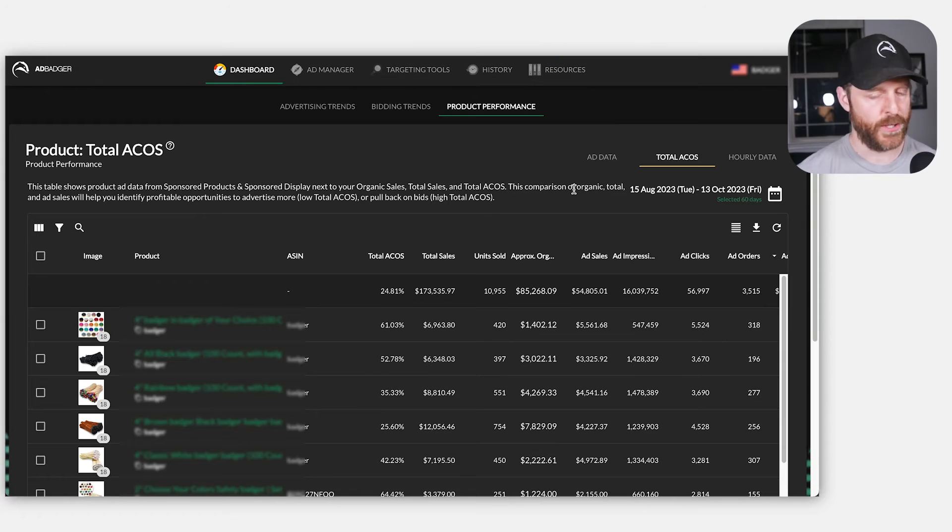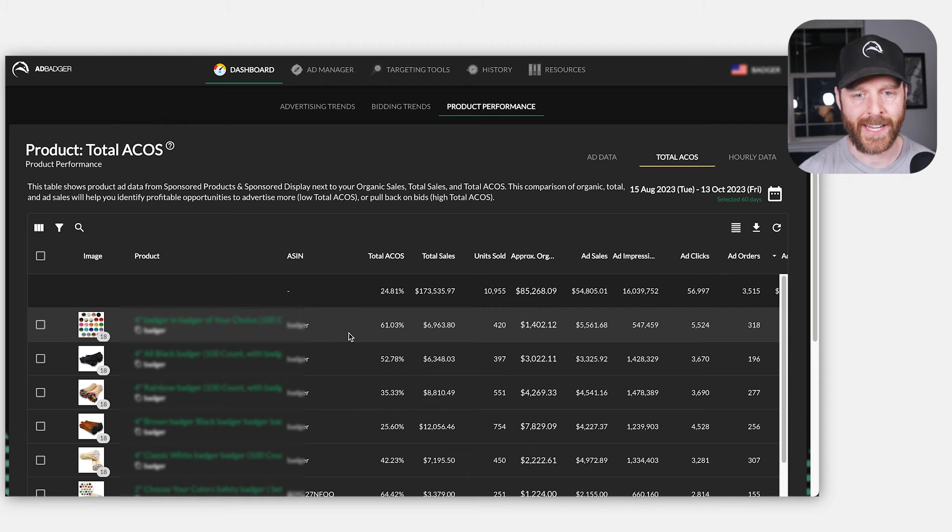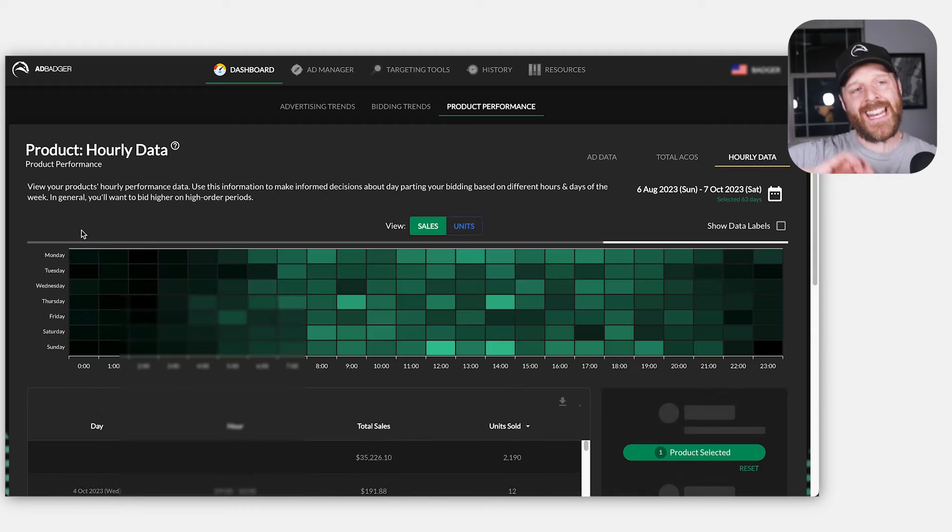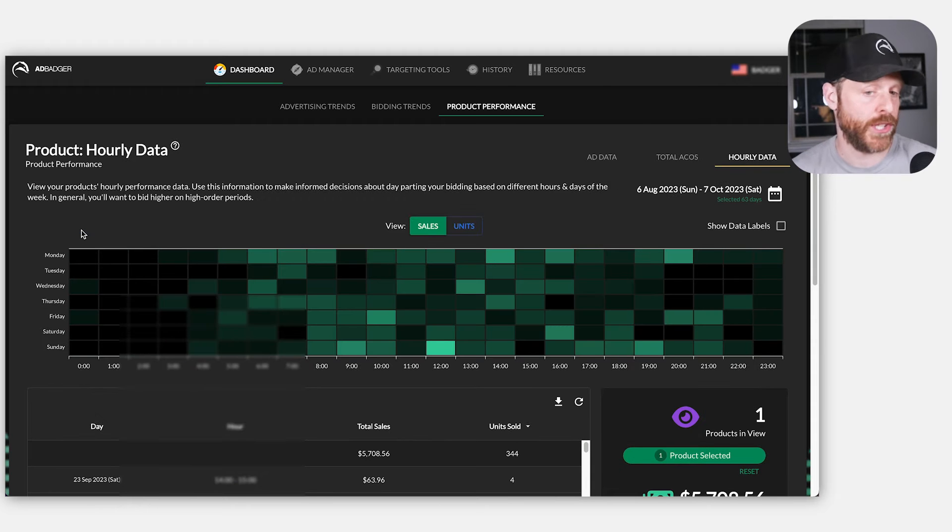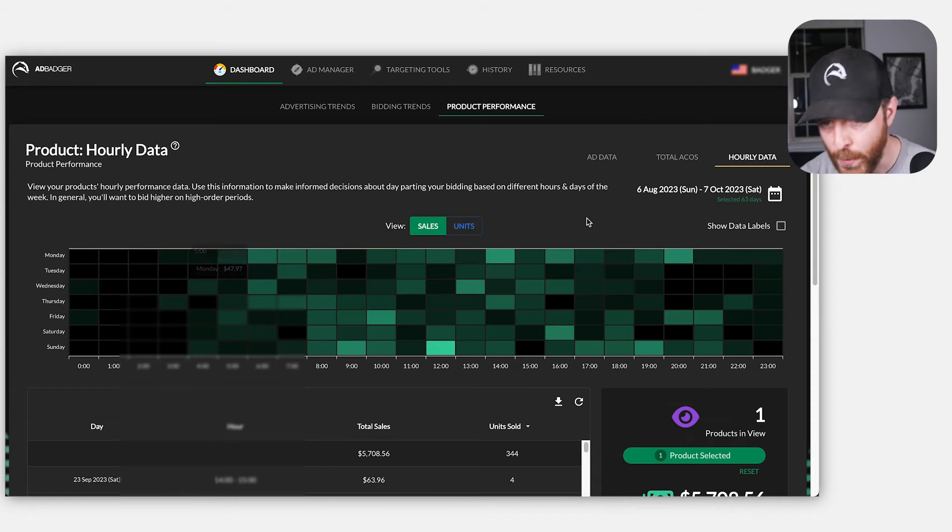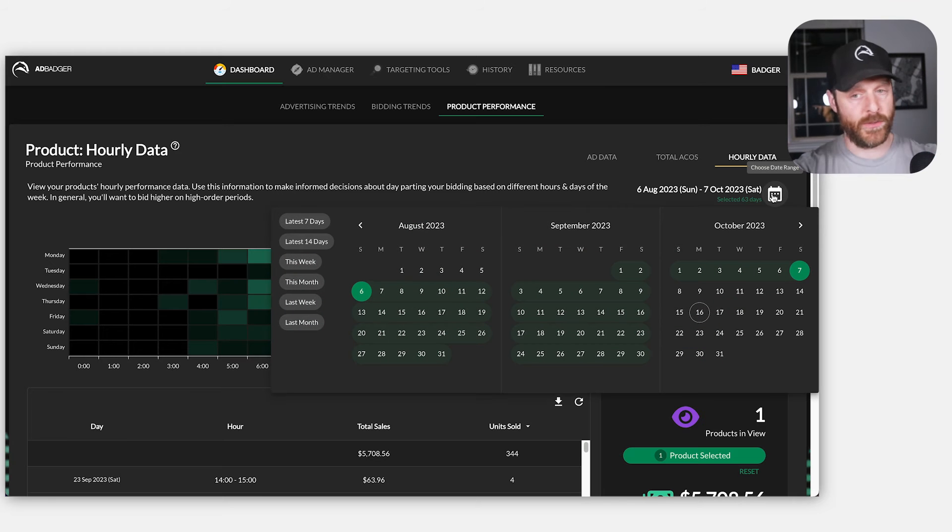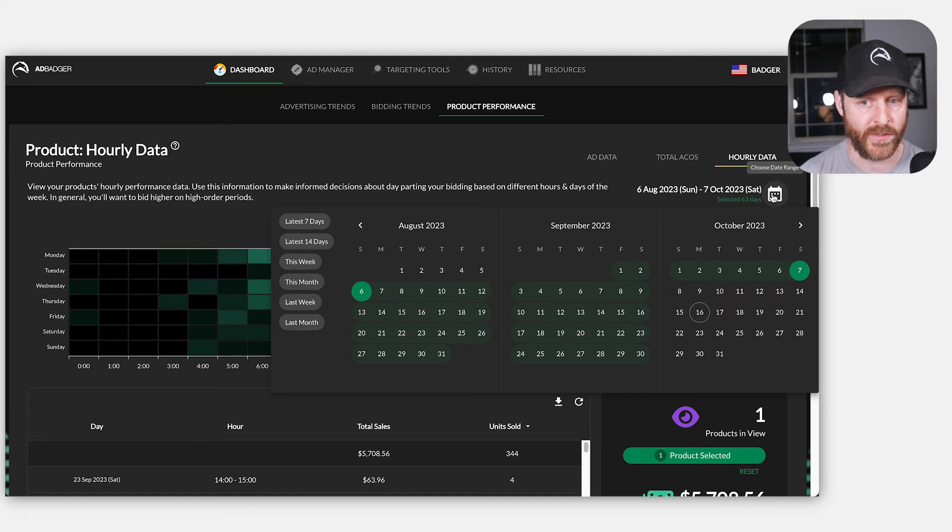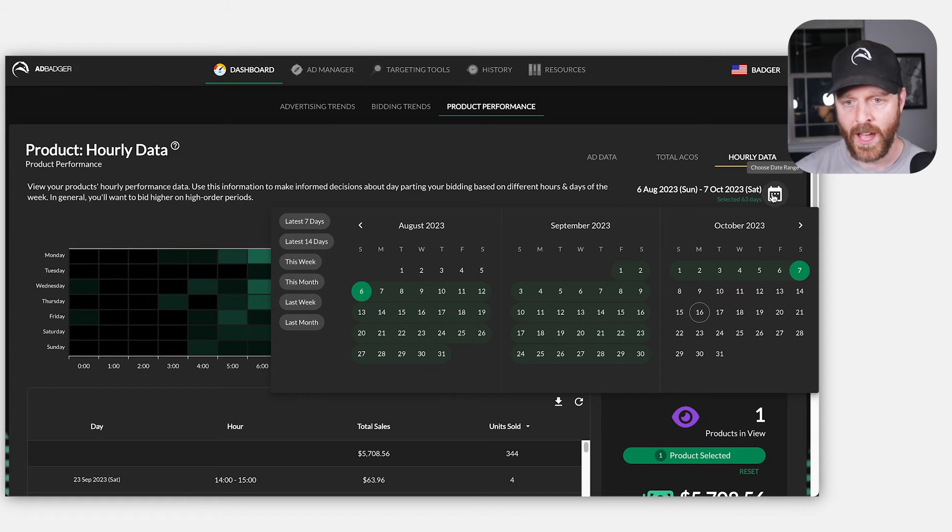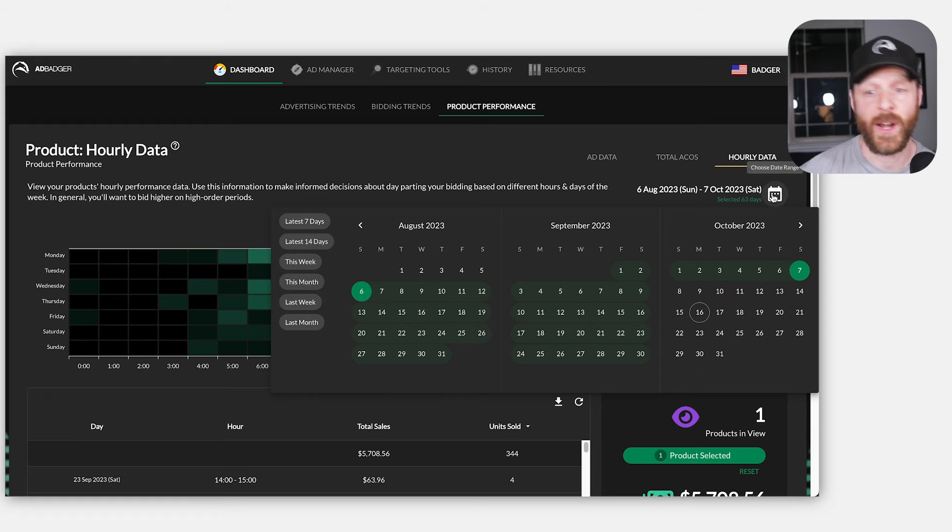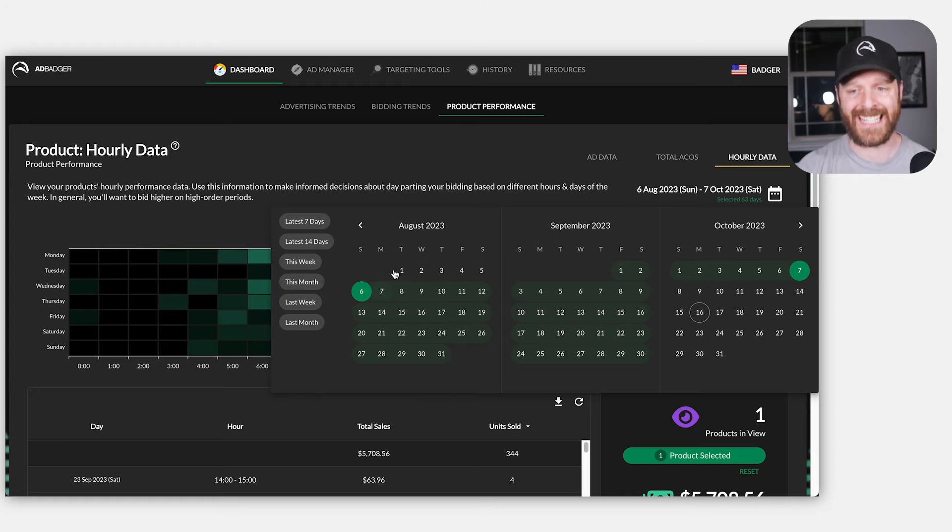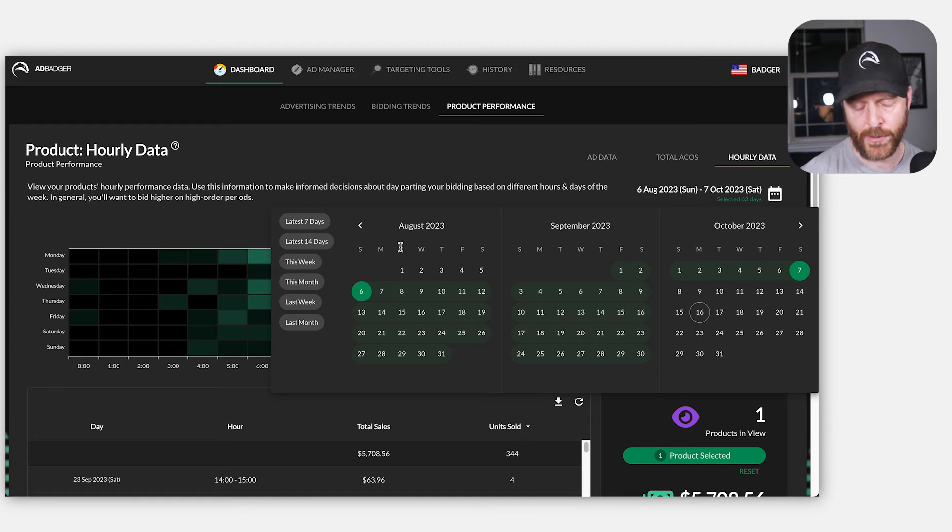So the first thing I'm going to do when it comes to hourly product data is I'm going to go ahead and select a product and then create a heat map for that particular product going back any number of set weeks. So I want to use a multiple of seven, right? It wouldn't make sense for me to view hourly performance for the month of September because I'd have more Mondays than I would Fridays in that case.